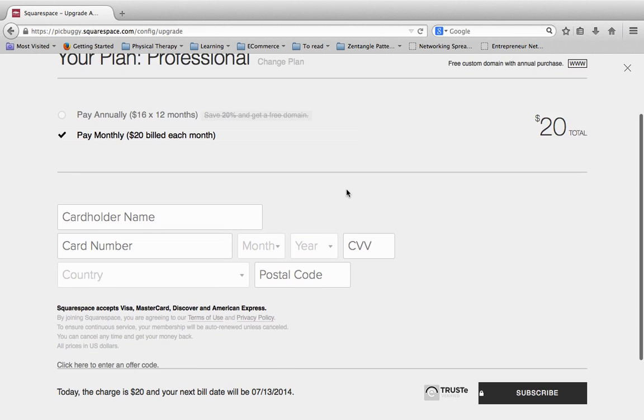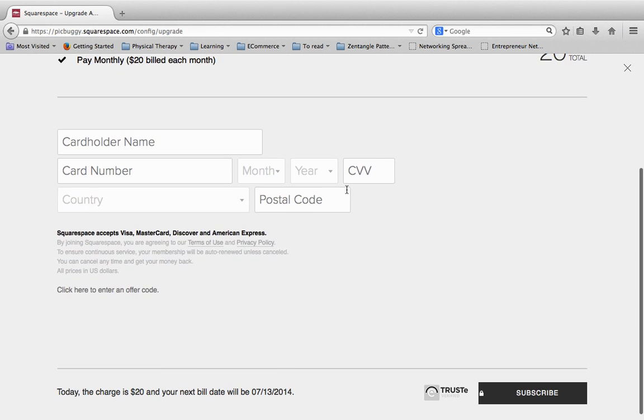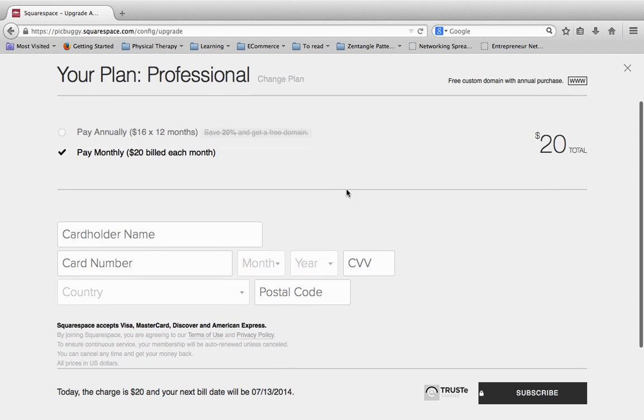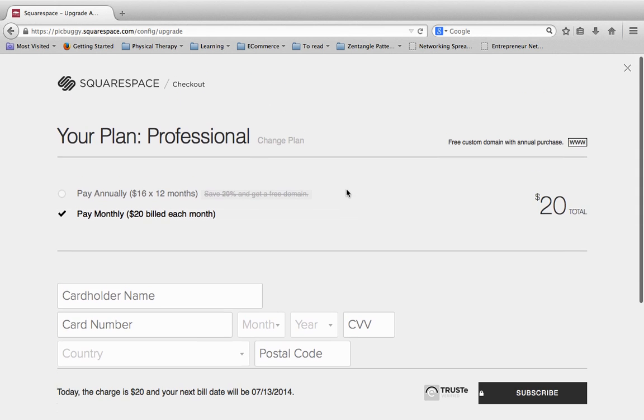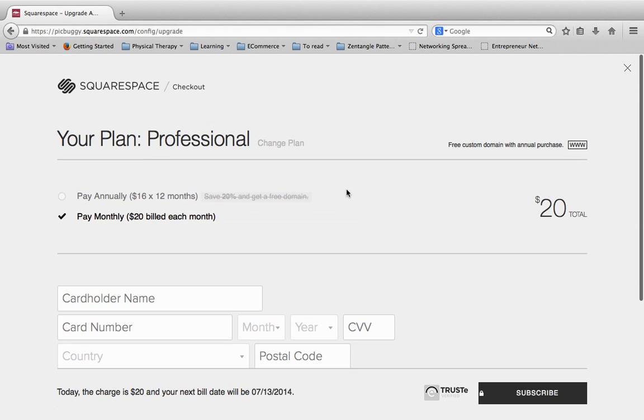So it's pretty simple. You just put in the information there and you are up and going on your Squarespace site. I just wanted to go over this because a lot of people have questions about which plan to pick. So I hope this was helpful. And yeah, in the next video I'm going to show you how to actually launch your website live on Squarespace.